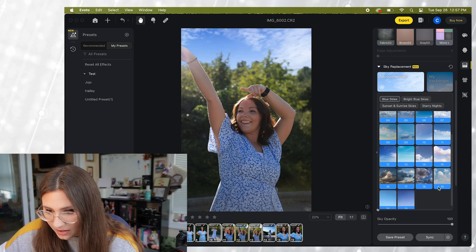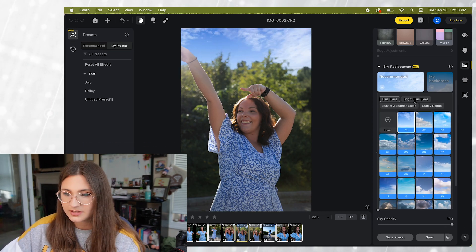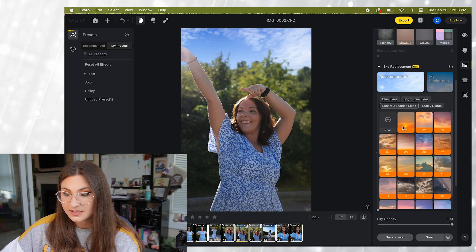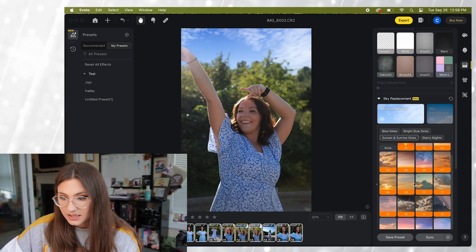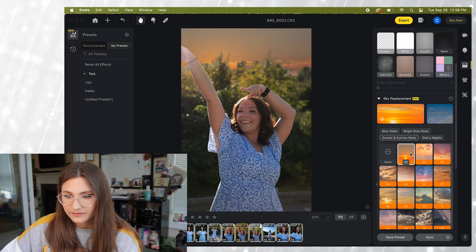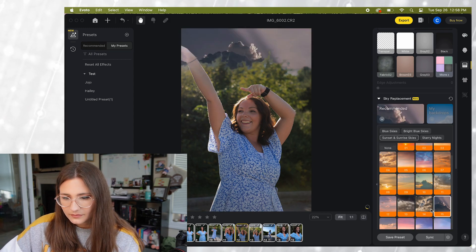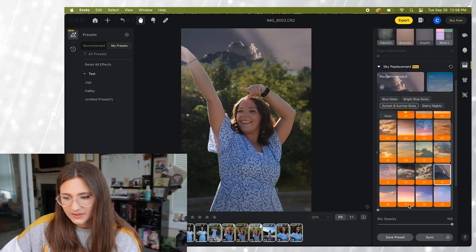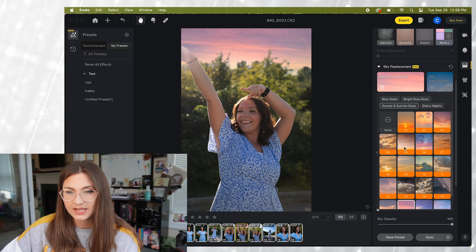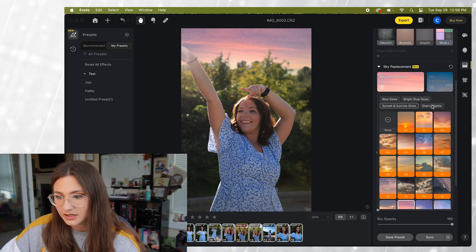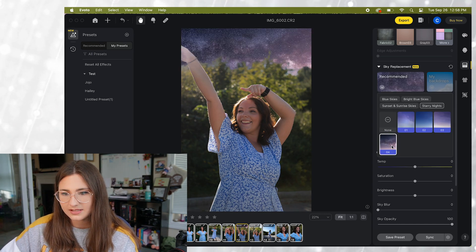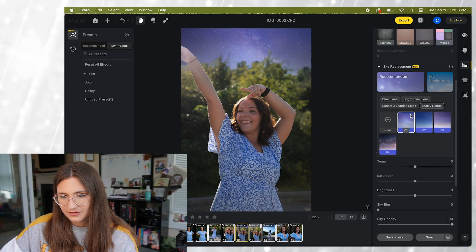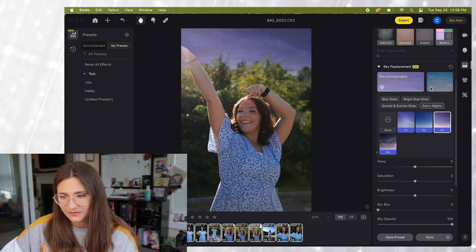And there are a bunch of different types of skies. There's bright blue skies, sunsets and sunrises. There are a lot of different options and it gives your photo a completely different look. There's even starry nights, which is pretty cool.